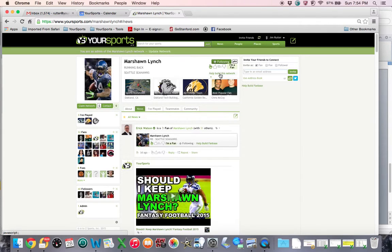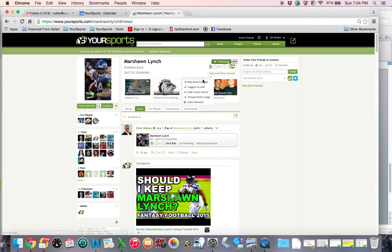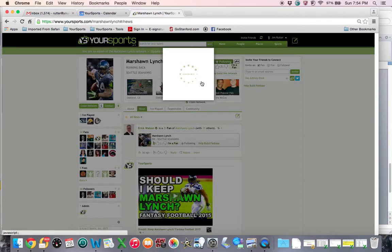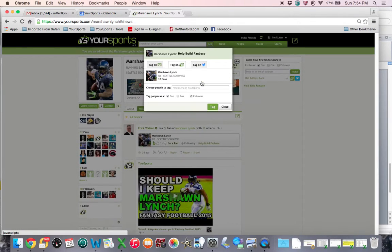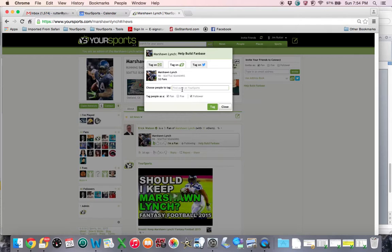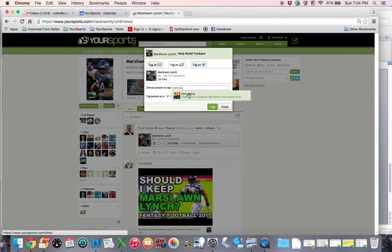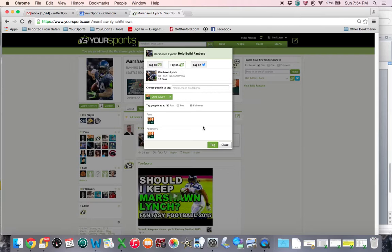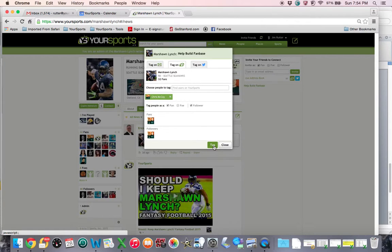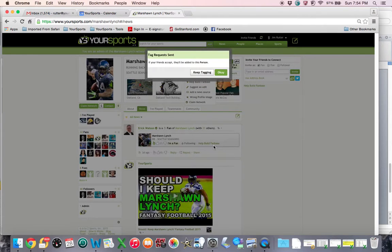If I wanted to build the fan base for Marshawn Lynch, I could go to help build this network. I'm going to select help build fan base and pick out a friend that I know is a fan of the Seattle Seahawks. We're going to go with our founder, Chris McCoy, and I'm going to tag Chris as a fan of Marshawn's. So there he is.